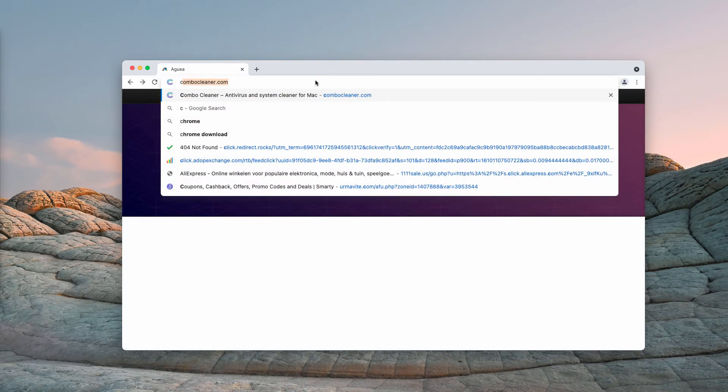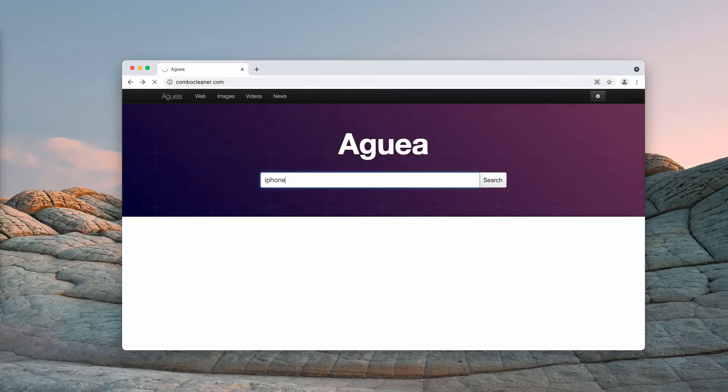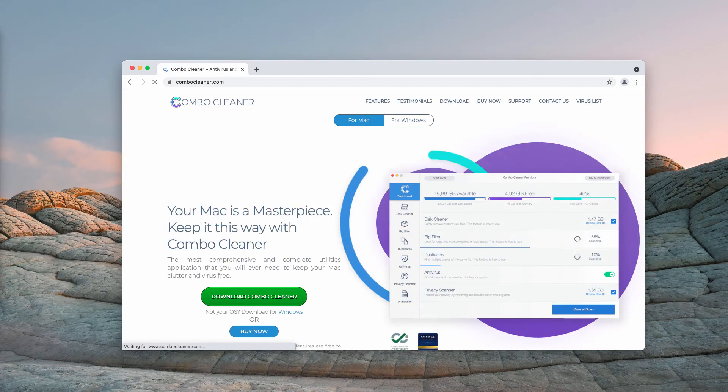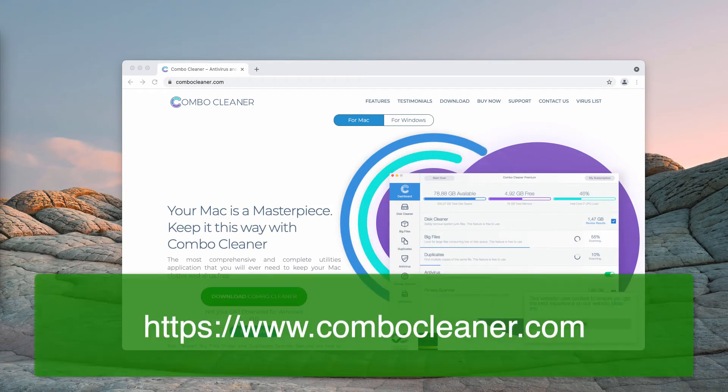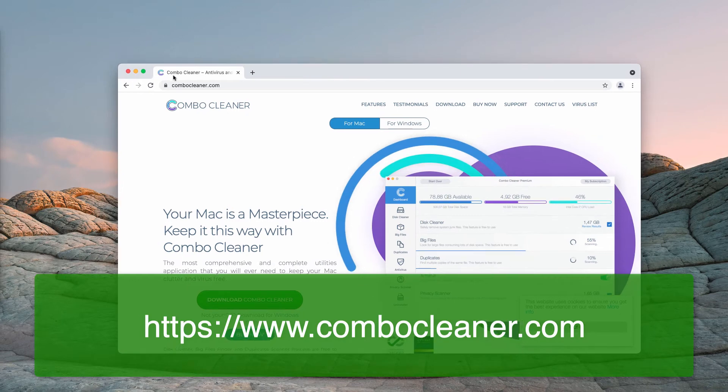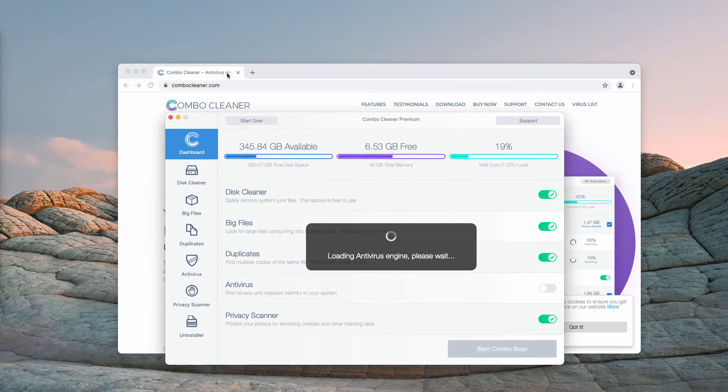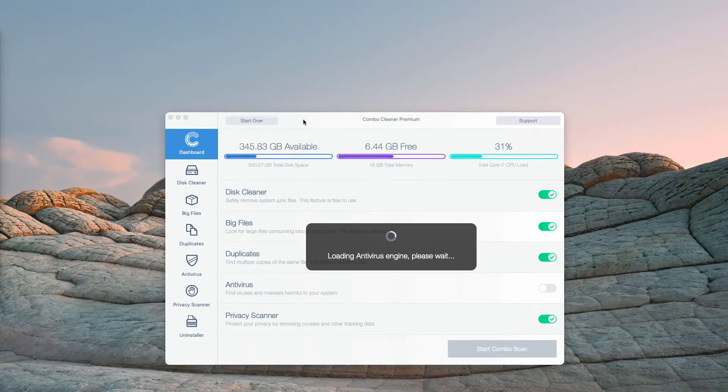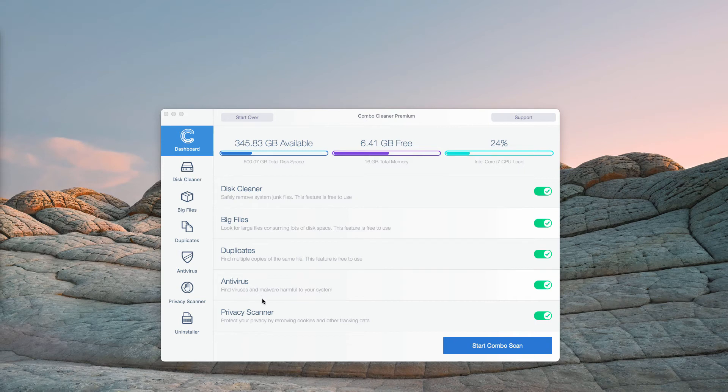I would also recommend that you perform additional research of your Mac computer with Combo Cleaner Antivirus by going to ComboCleaner.com, downloading the software, and scanning your system with this program to make sure it is free of any other hidden threats.